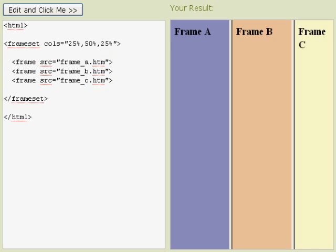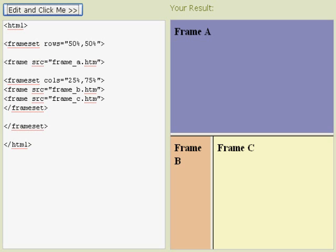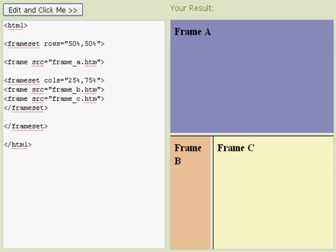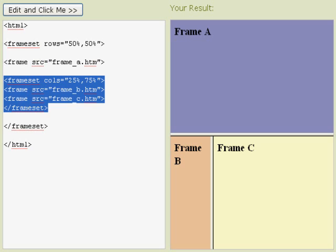Next I'm going to demonstrate a mixed frameset. This is a combination of horizontal and vertical. Our first command here is 50-50 rows. I designated the top half as one frame, and then the bottom I sectioned off into columns with frame B being 25% and C being 75%.